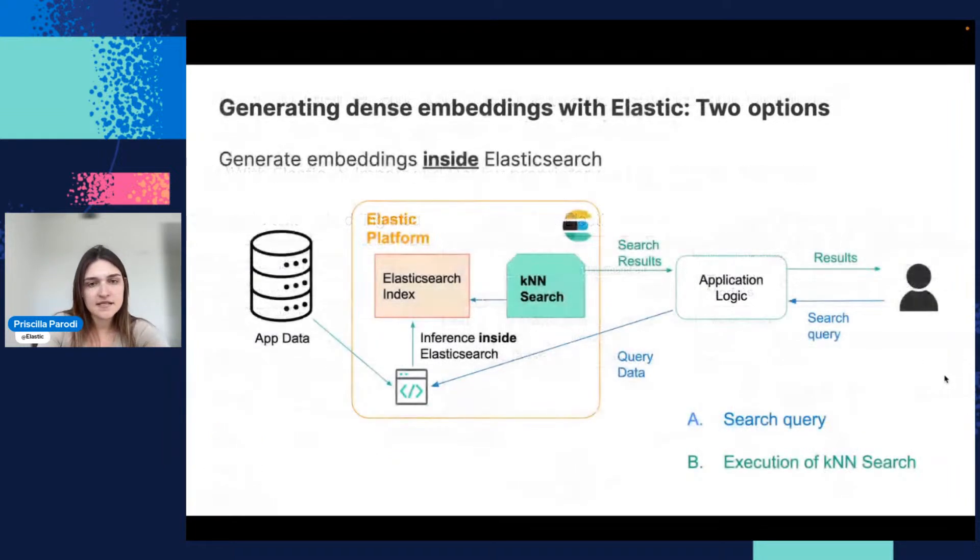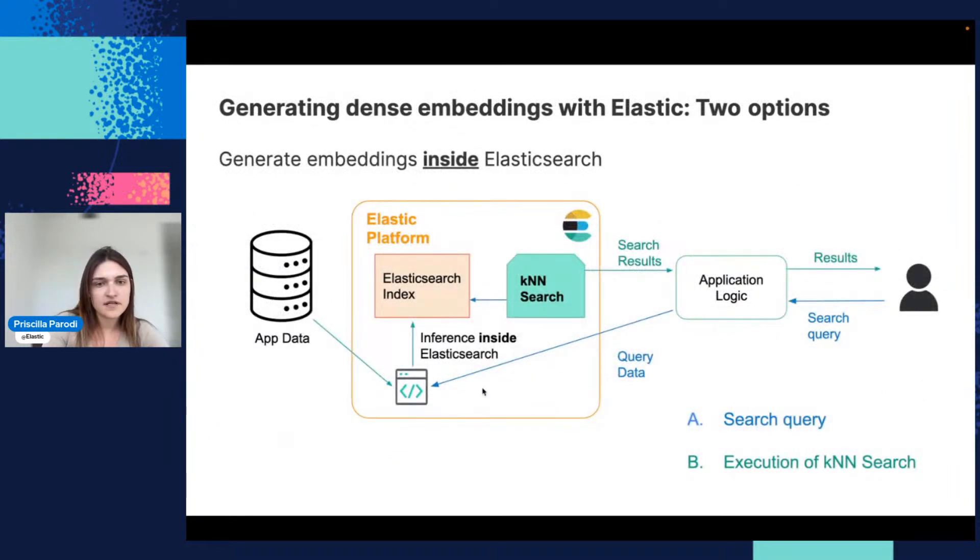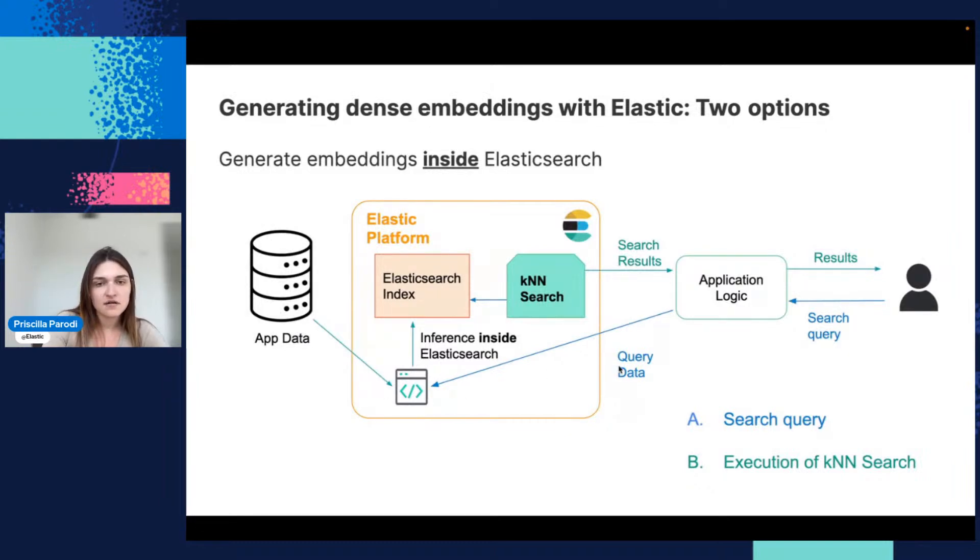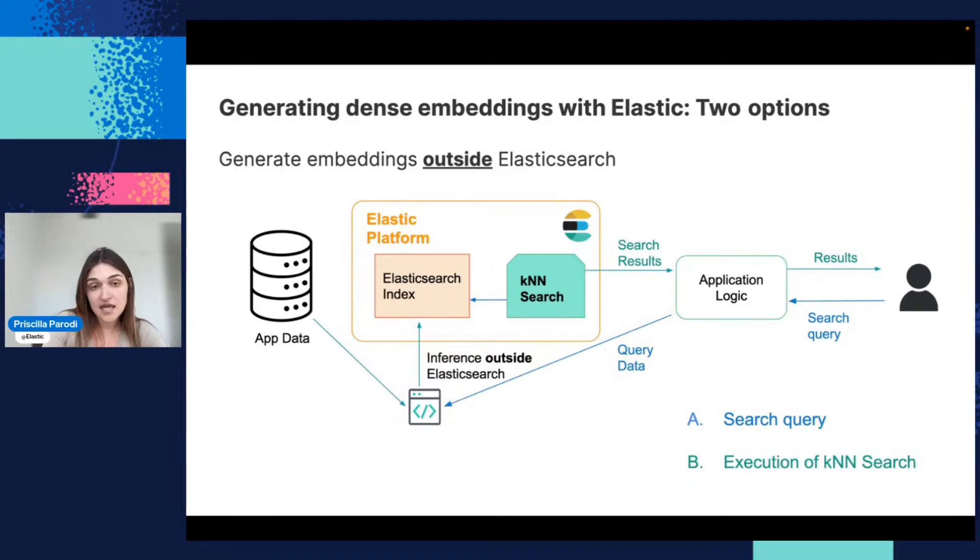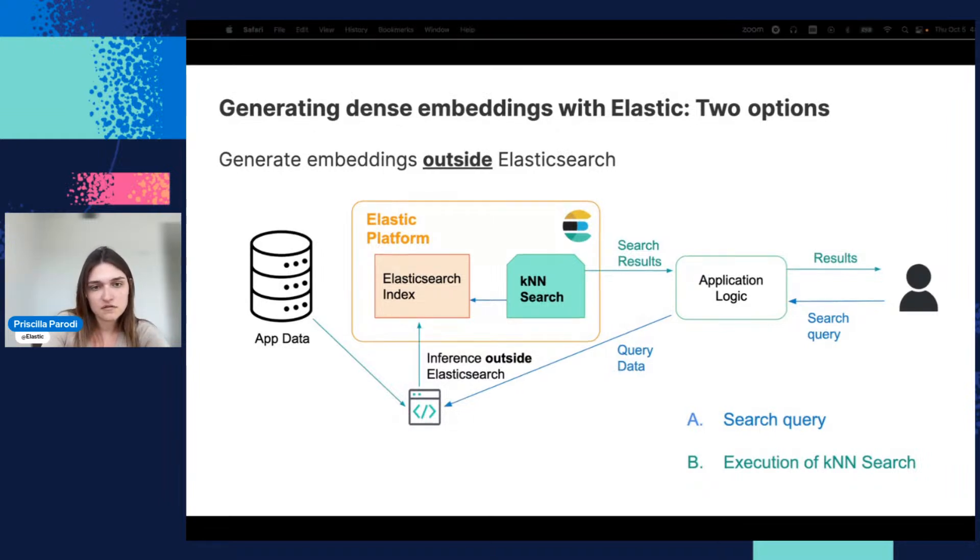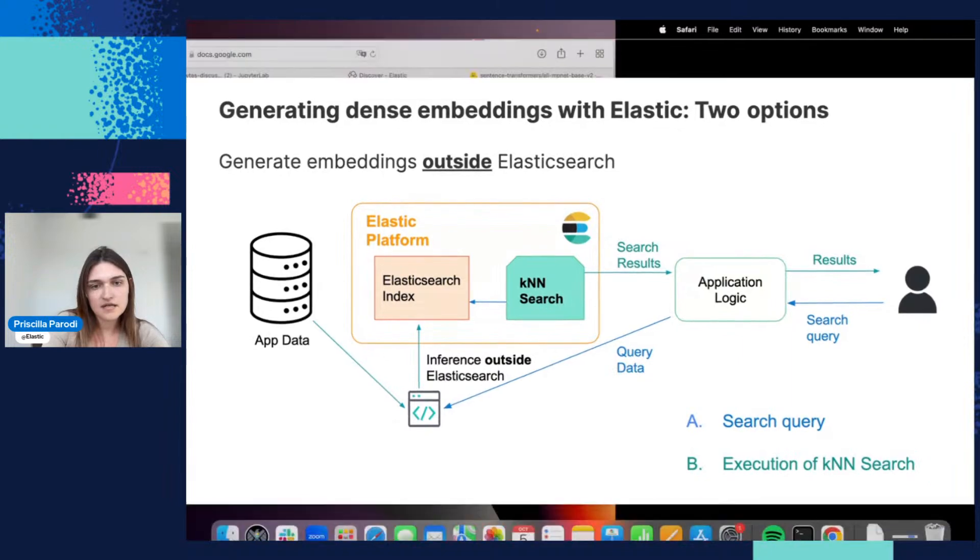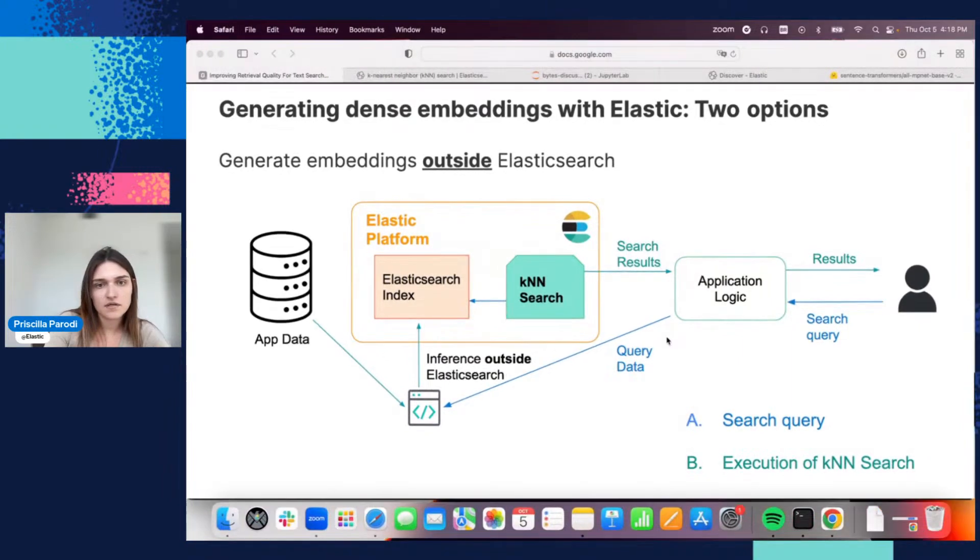Basically, what you just saw is the inference—the embeddings being generated inside Elasticsearch. Another alternative here is to do this outside Elasticsearch. In this case, you just come up with the vectors itself. You don't need to do this with Elastic if you don't want to.